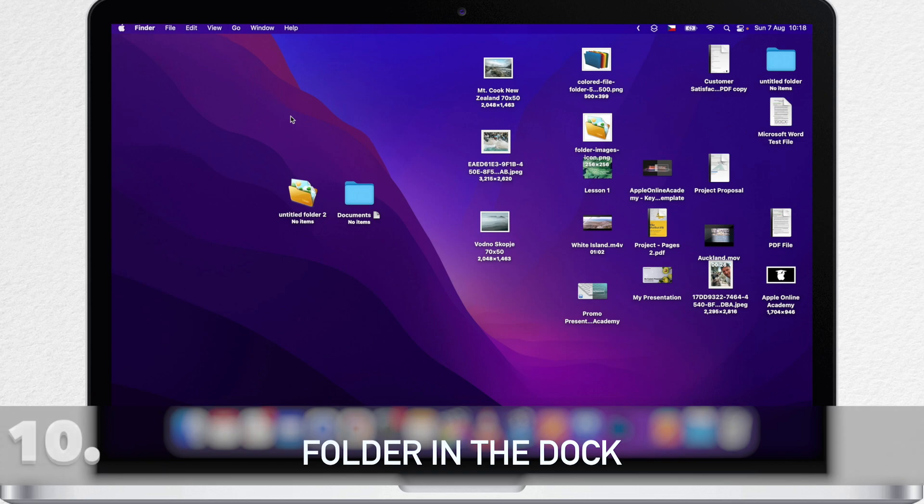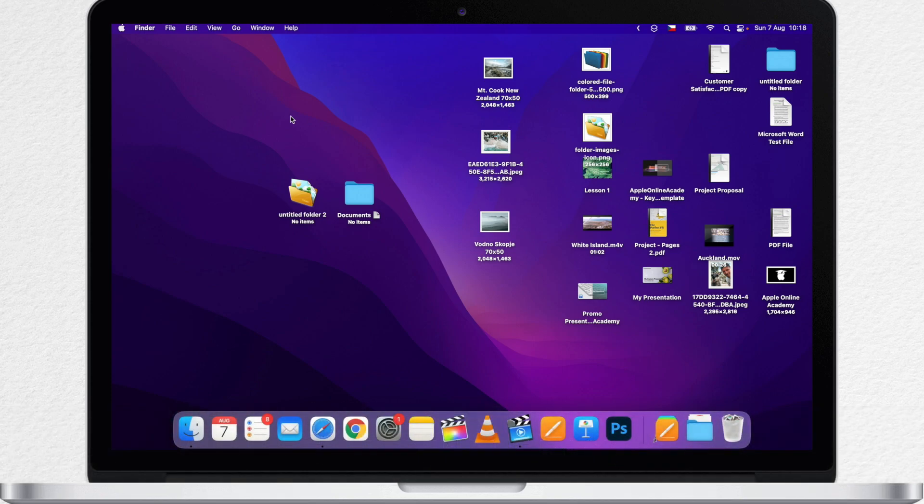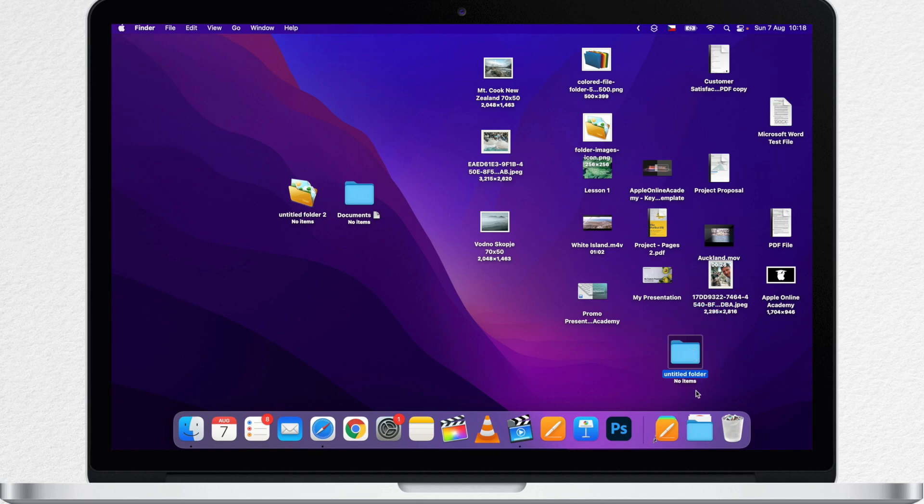In general, you should keep the desktop empty. It is working as a temporary storage of files which you are currently working on. But you don't need to keep these temporary files on the desktop. Instead, I would create a folder and name it something like other or temporary.